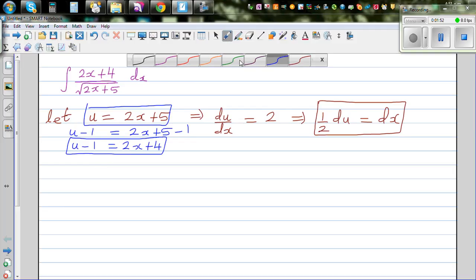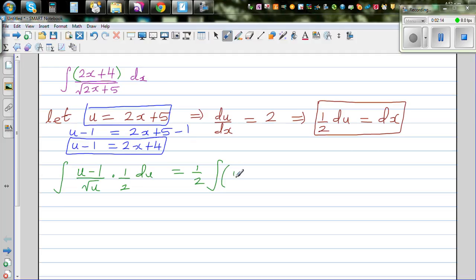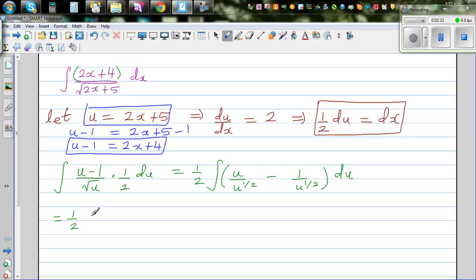So the whole integral changes to the integration of u minus 1 over the square root of u, times half du. This is half times the integration of — distributing — u over u to the power half, minus 1 over u to the power half du, which simplifies to half times the integral of u to the power half minus u to the power negative half du.